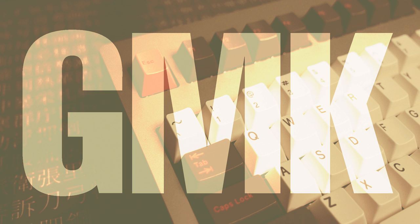GMK acquired the original tooling from Cherry, meaning that they're able to make keycaps that perfectly match those from the days when Cherry were making their own.